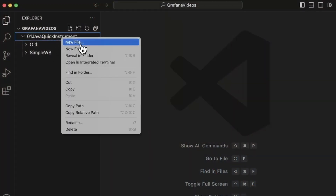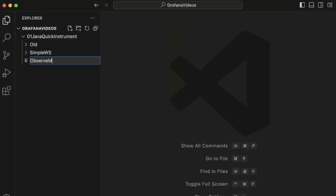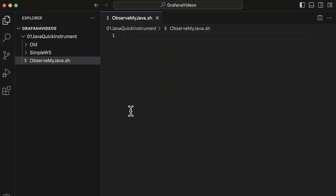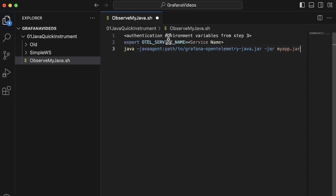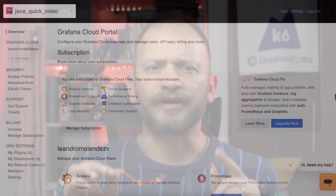Let's create our shell file — how about we name it ObserveMyJava.sh? The other parameters can be copied from the documentation, link above or in the video details. Once you have access to Grafana Cloud and opted in on the metrics generation, go to your Grafana Cloud portal, which is reachable by the link displayed on the screen or in the details below.